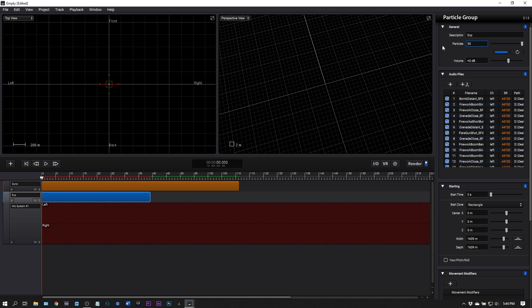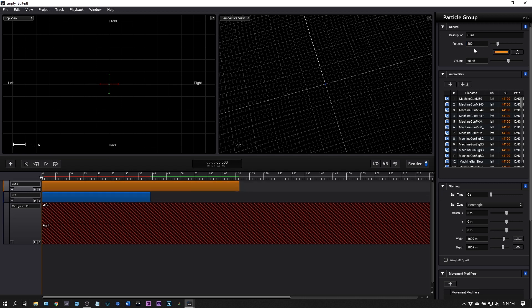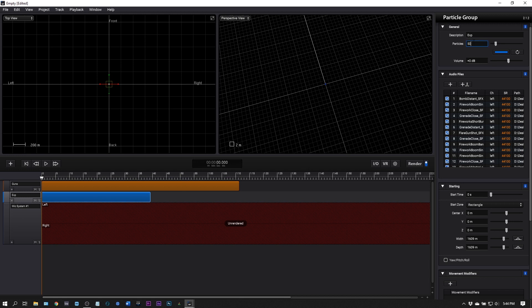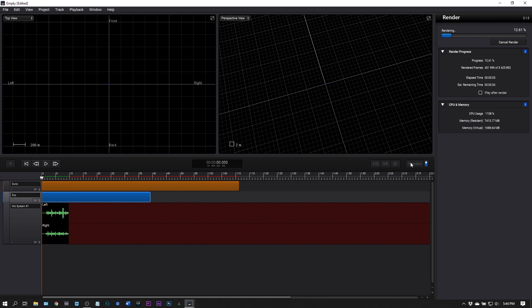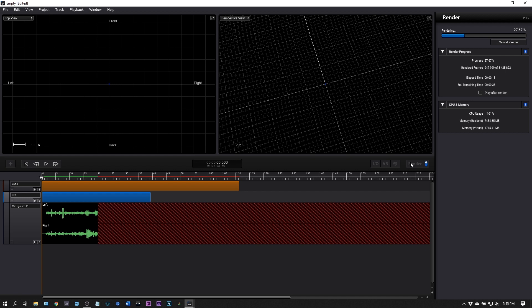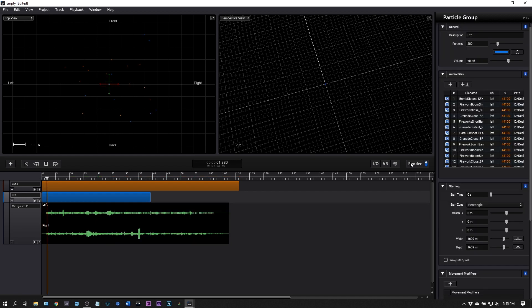For a film maybe you want less bombs or more bombs. All you need to do is change the particle number. Let's boost up the gunfire, let's say things are crazy. Instead of 50 bombs let's go 200. I just need to adjust those few parameters and hit render. This program is going to give me back something completely unique and do all the heavy lifting. If you can imagine placing each gun in each position inside the field of audio, that would take so much time.